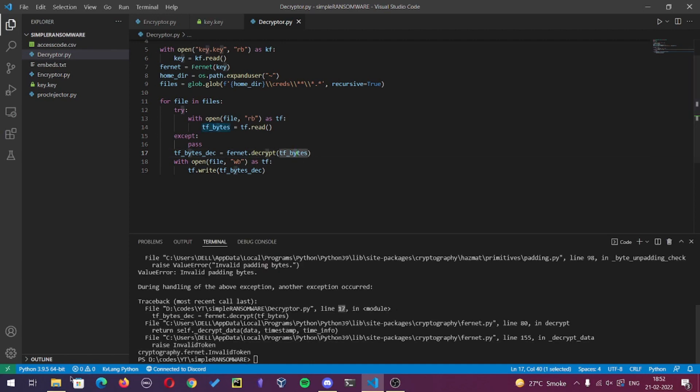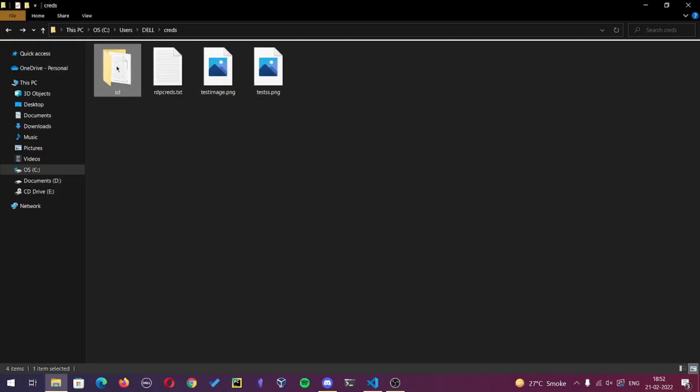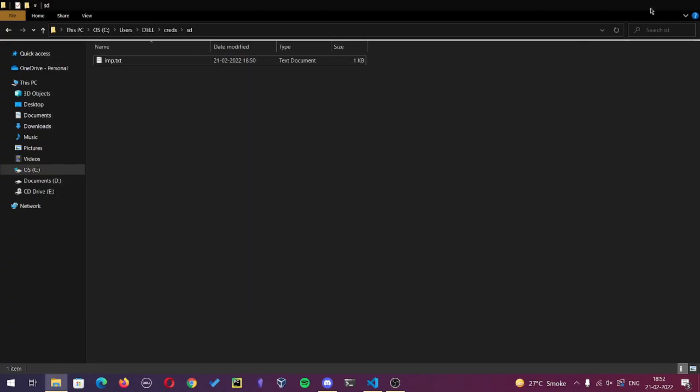As you can see, it gives invalid token error and all the files are still encrypted. Now let's add the exceptions.